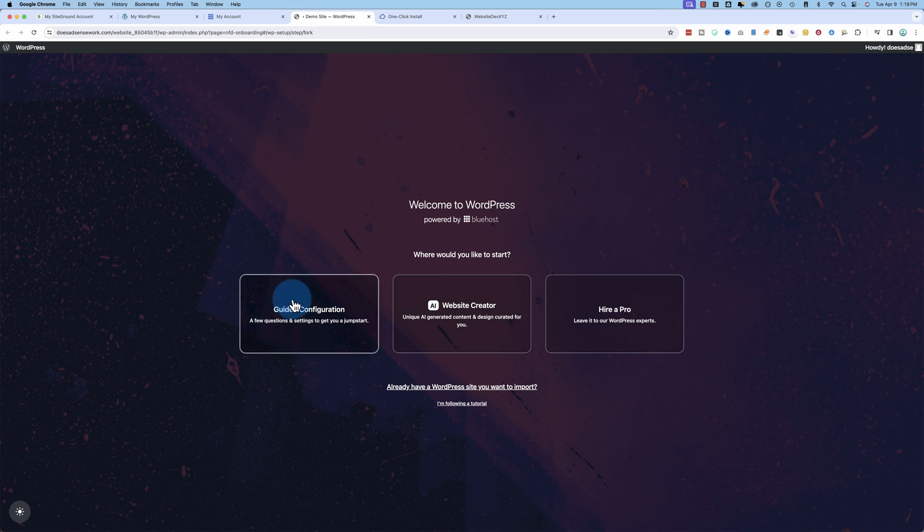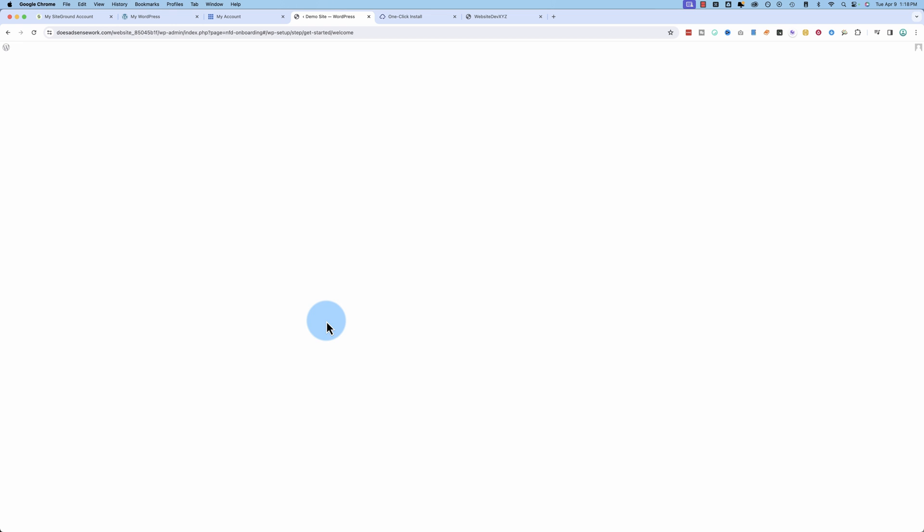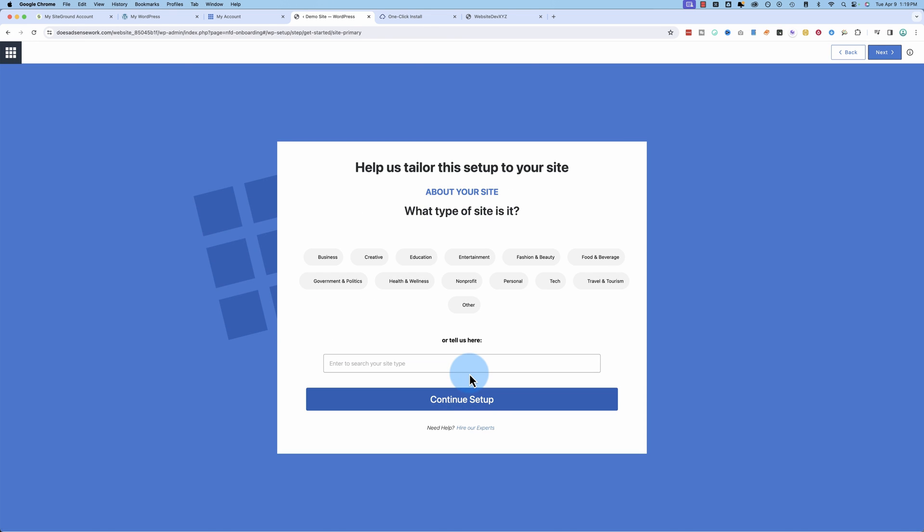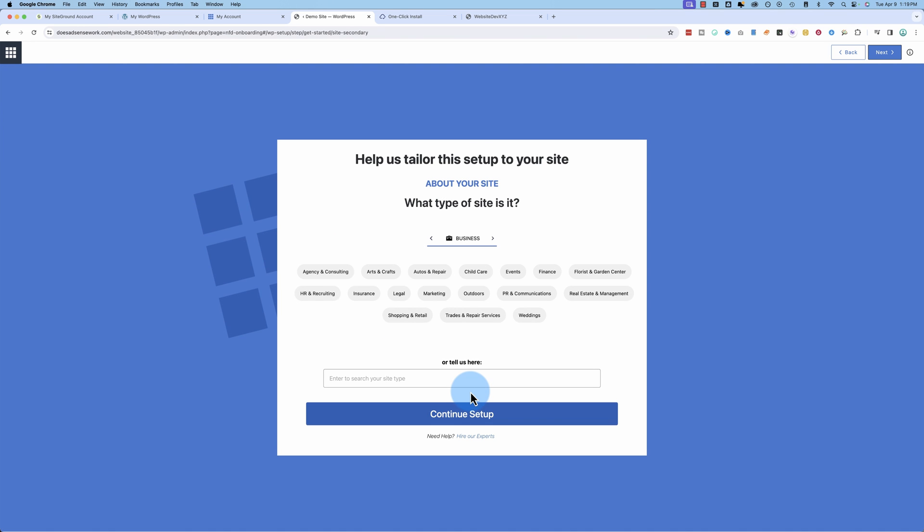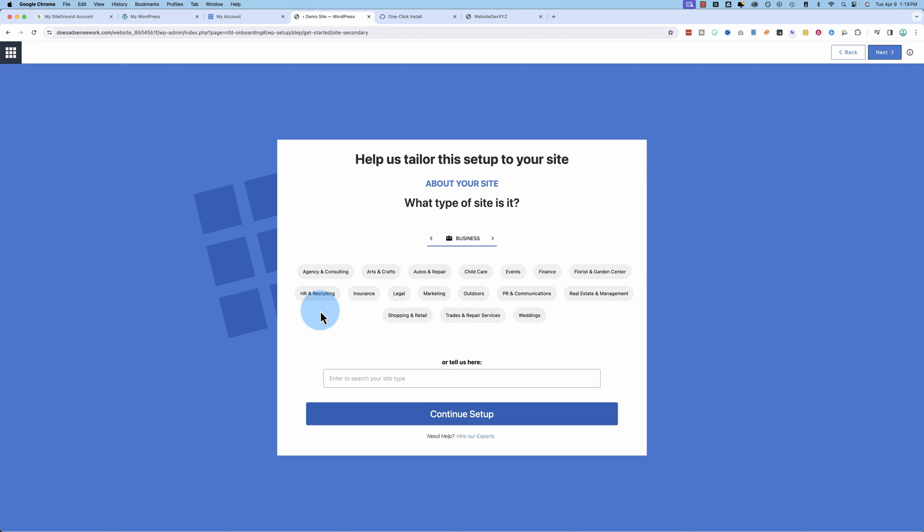And this Bluehost one. This is their own interstitial page here. It's interesting how they do all this to make it so difficult. I'm an expert at WordPress. It's a business site. Continue setup.